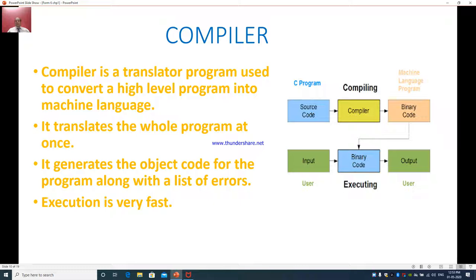It generates the object code for the program along with a list of errors. The compiler is very fast compared to the interpreter, because with the interpreter you go line by line, whereas the compiler lets you type the entire program and only then shows the list of errors. A diagrammatic representation is shown. C program is an example of a compiler-used program — this is the source code, and compiling is used to convert the language you type into machine language.